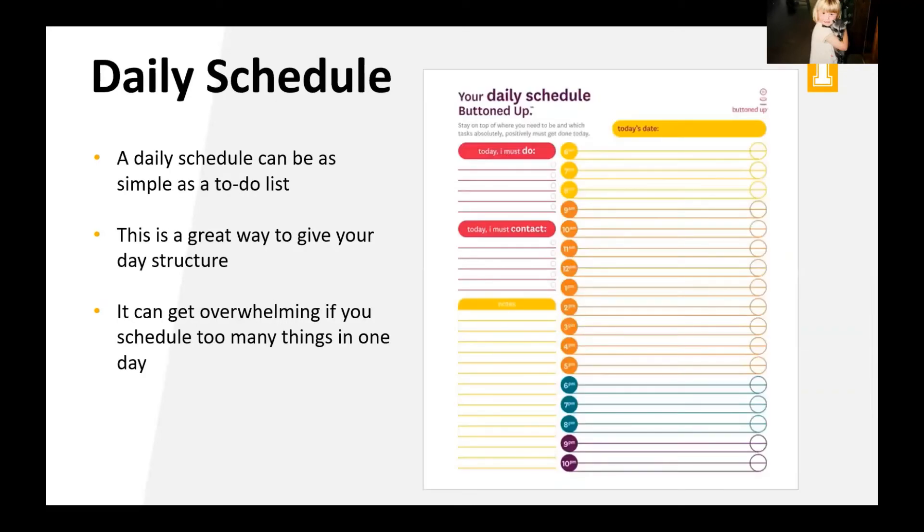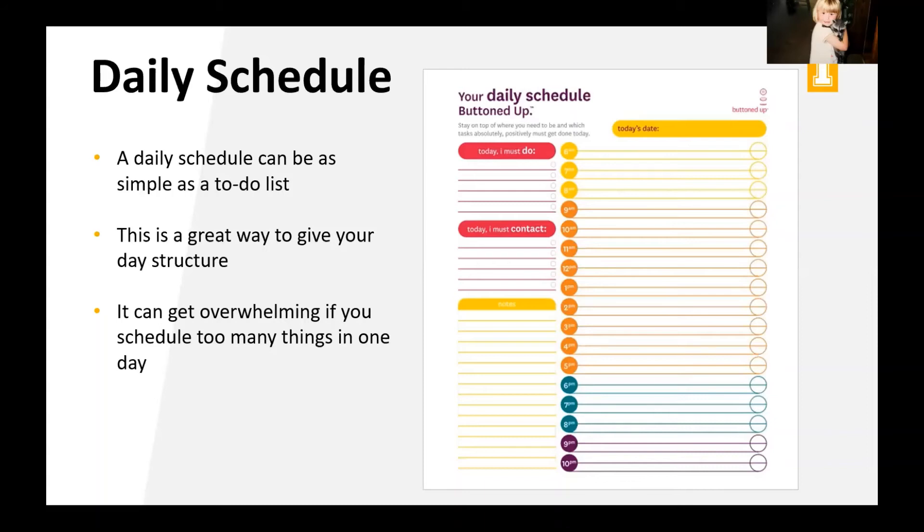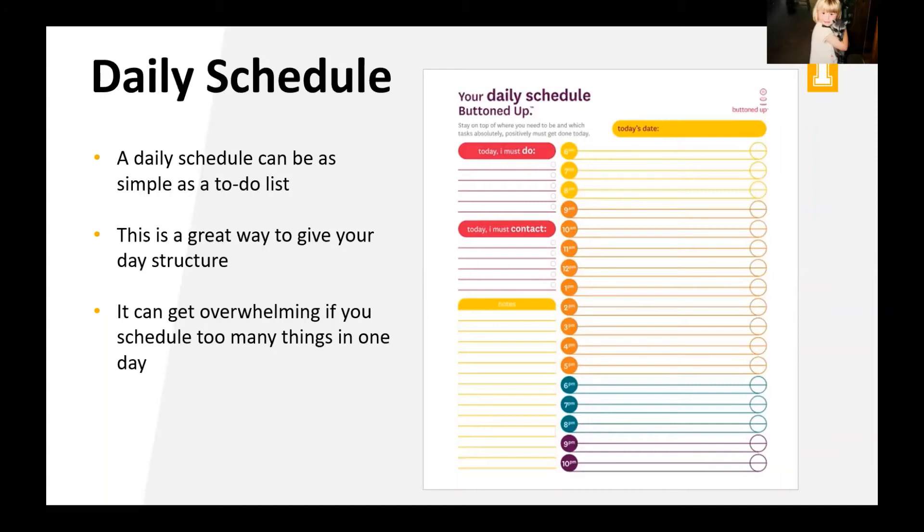So then we're going to take it down to a daily schedule. So a daily schedule can be as simple as a to-do list, right? The one that I have here is really fancy, broken down hour by hour. But this is where those small slips of paper just for the day to make a list on can be really great. And it's a good way to give your day some structure to kind of figure out what exactly you need to get accomplished. But it can get overwhelming if you schedule too many things in one day.